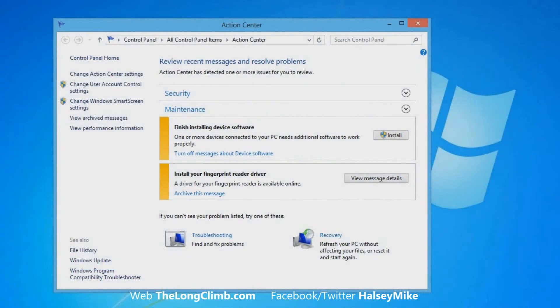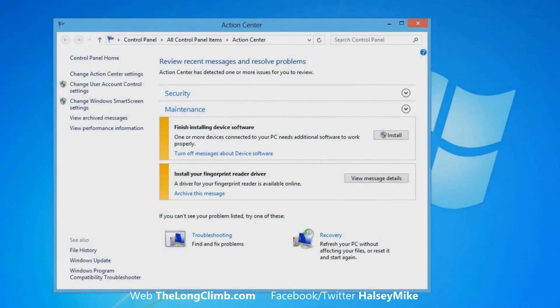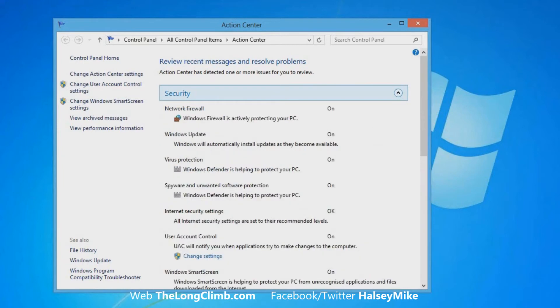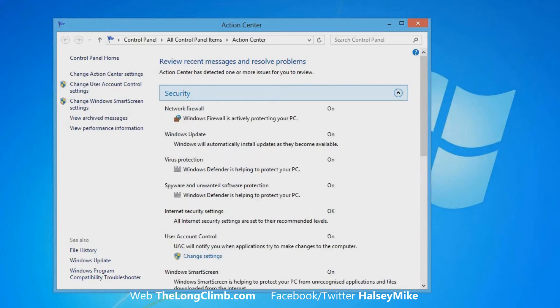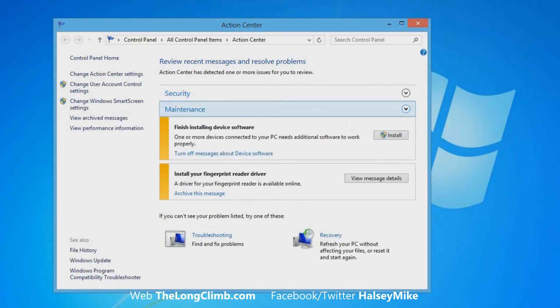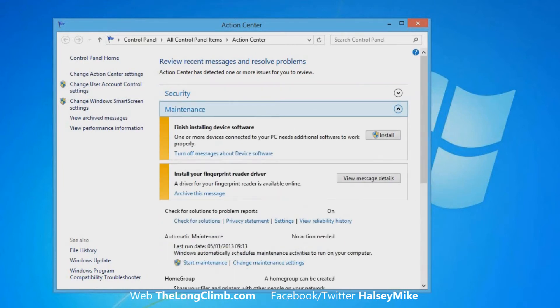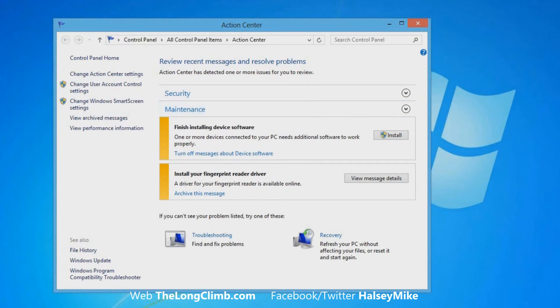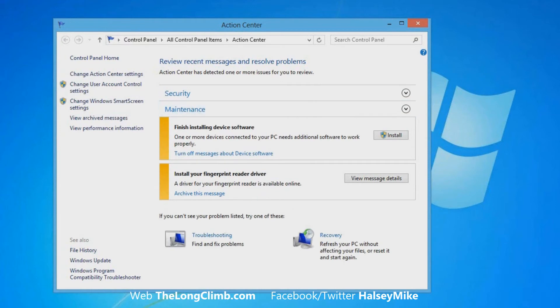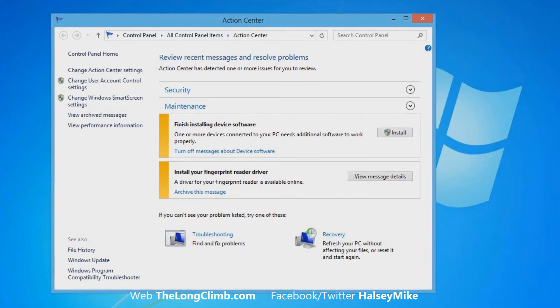With the Action Center open, you'll see that it's organized into collapsible sections like Security and Maintenance. You'll also see that messages in the Action Center are color-coded. Here are two amber alerts and they might be green to tell you that everything is absolutely fine, or they might be red to alert you that something really does need your attention.